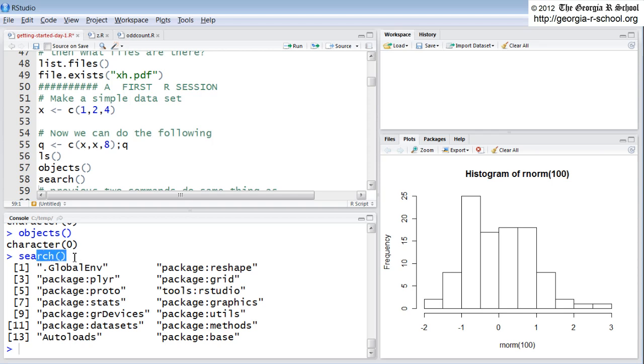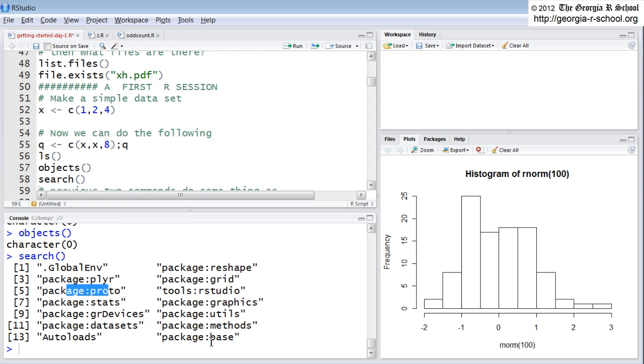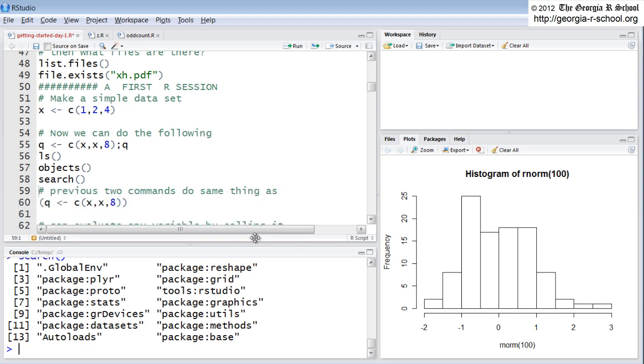It's a unique construct, and we'll talk more about that as we go through the course. When you execute the search command, it lists the packages. But this order, the sequence of the packages, is meaningful. If I call a function that is in one of these packages, it will look for that function by going through these packages in the order that they're listed here. It will look first in the reshape package, because this is number two. Then it will look in the plier package, which is number three. Then grid, number four, then proto, number five, and so forth. So the order of these packages can have an effect on your function calls and variable calls. It shows you the structure of your session, which is important to keep in mind.